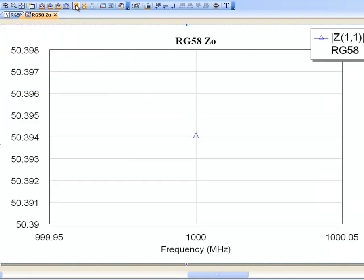We've got roughly 50.4 ohms characteristic impedance. The RG58 cable is rated to have a 50-ohm impedance, so we're very, very close, and this goes to show just how accurate the simulator can be.